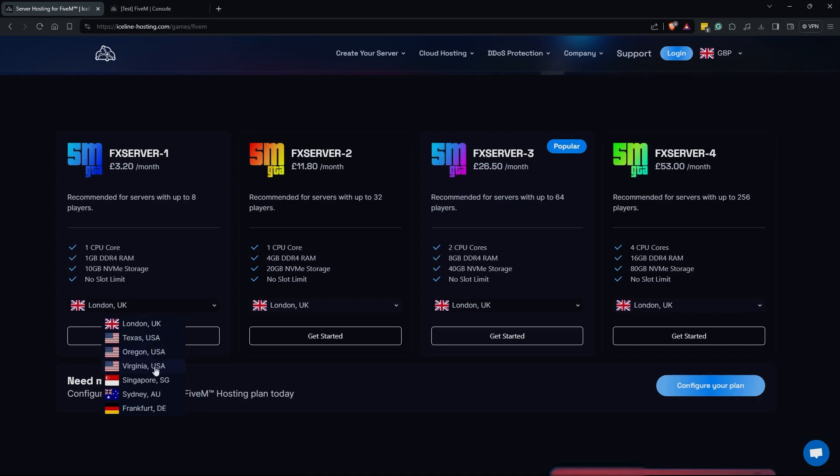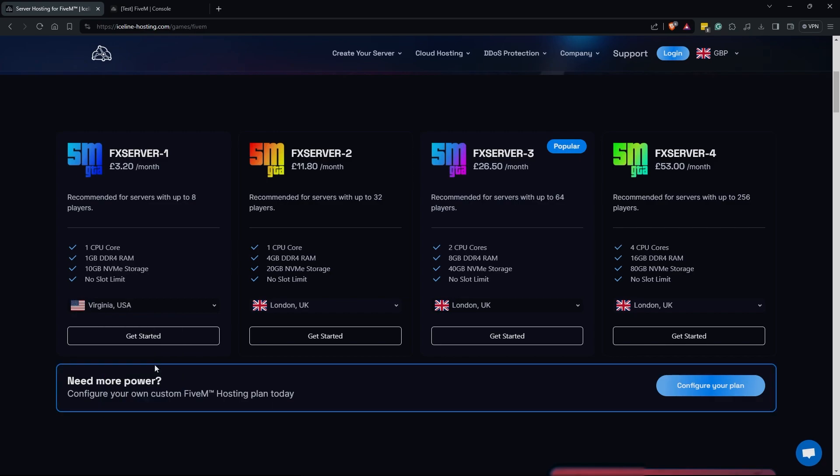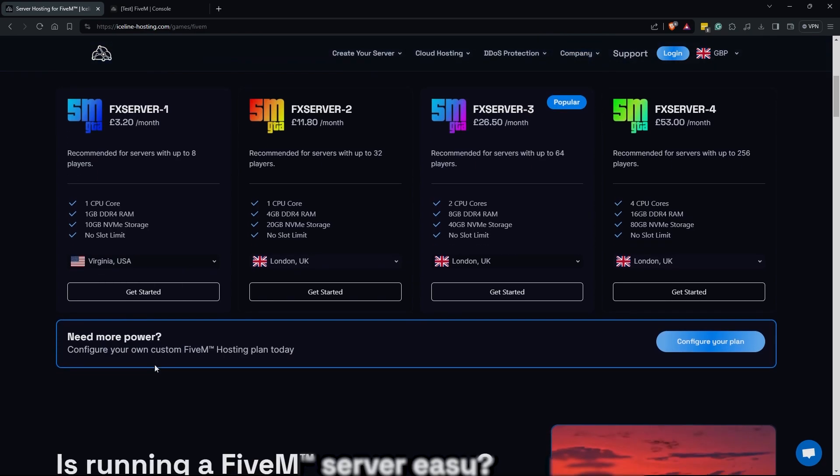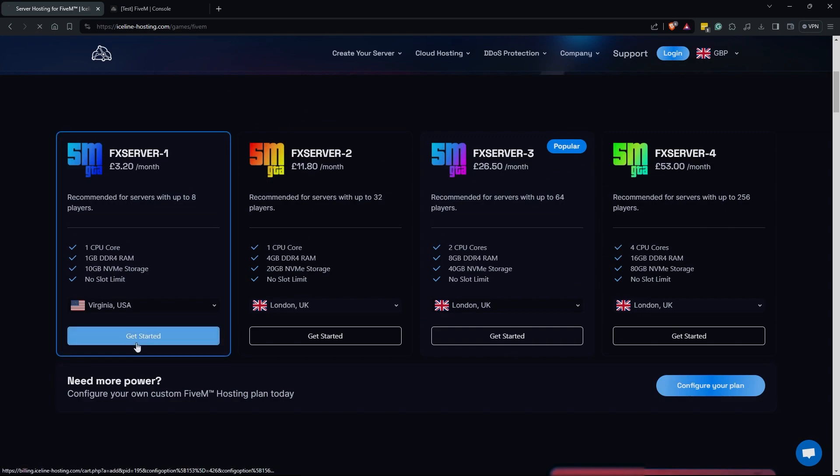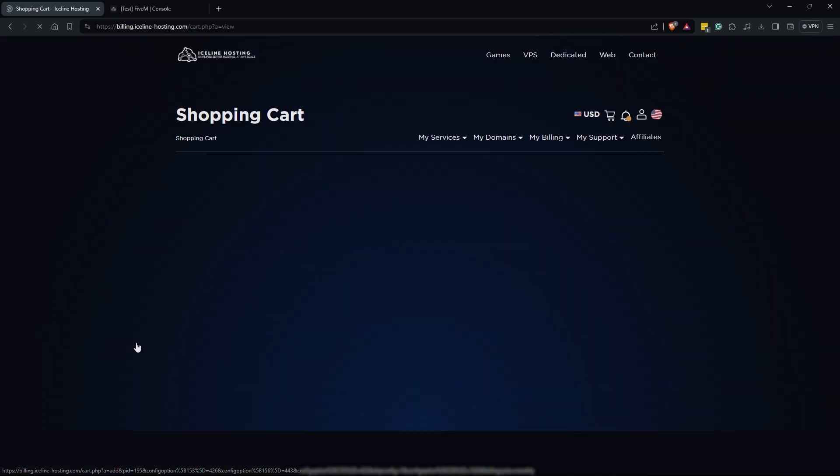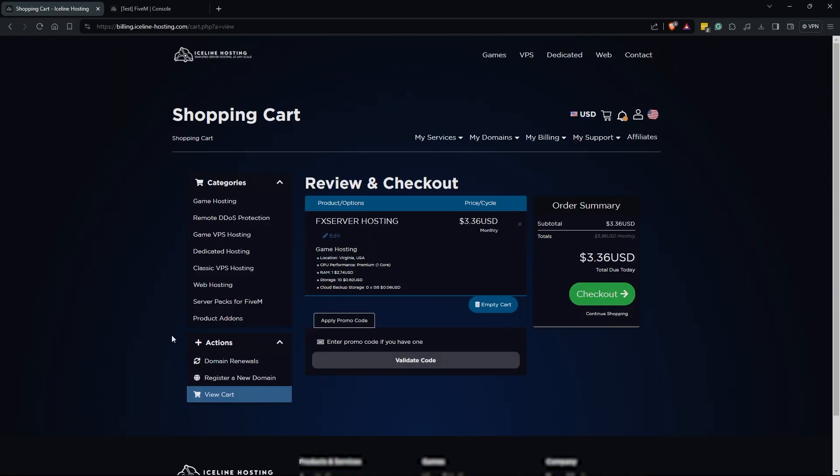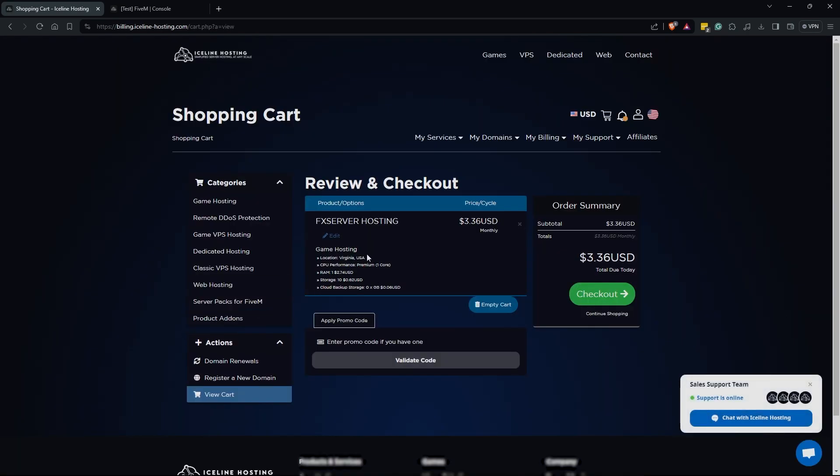Moving on to the purchasing of your server, you're going to see a drop down here of locations. This location would be best to figure out what a median location for your players would be. For me I'm going to just go with Virginia because that is the closest to me and my imaginary player base would probably be people on the east coast. With that you just go ahead and click get started and then you are going to be brought to the billing page.